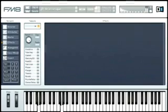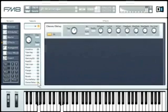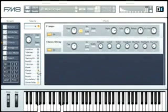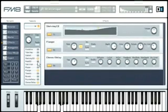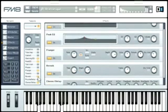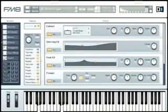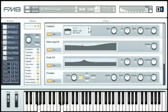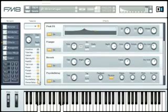The effects range from classics like chorus and flanger, and bread and butter tools like equalizers and reverb, all the way to a cabinet modeling unit, or the crazy Psyca Delay and Talk While modules.